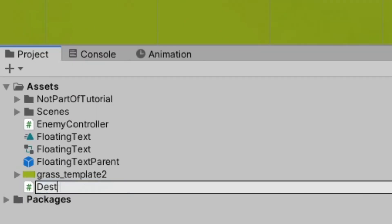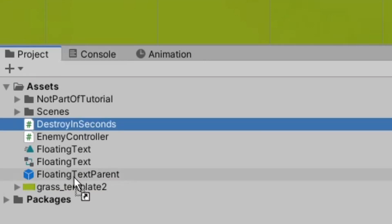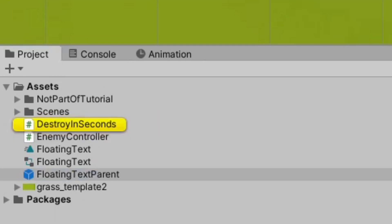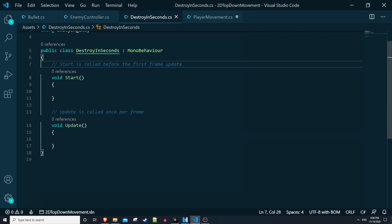So I'll right click on our assets folder and create another C# script and I'm going to call this script destroy in seconds. I'm going to take this script and drag it onto our floating text parent prefab and open it up. For the sake of this tutorial I'm just going to be destroying this game object, but you can certainly use something like object pooling, which I have another video on, to be more efficient and just disable it and then reuse it.